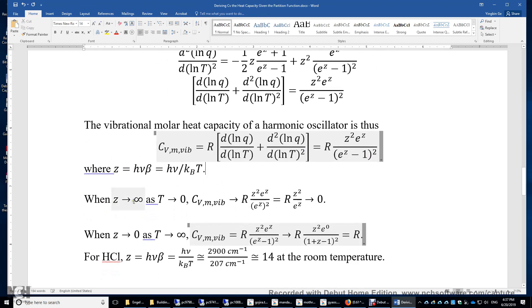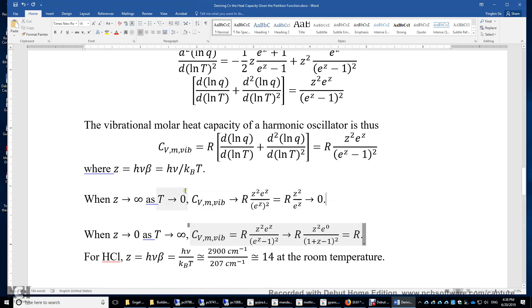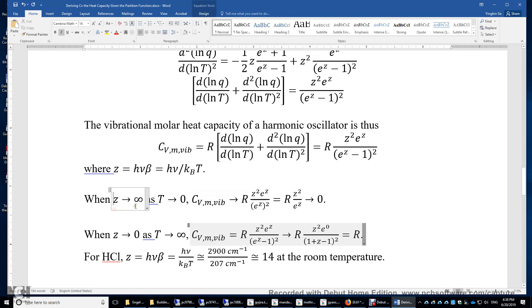When z approaches infinity — that is, when temperature approaches zero — e^z grows much faster than z². So C_vm,vib ≈ R·z²/e^z → 0. The molar heat capacity of vibration is zero when temperature is very low.